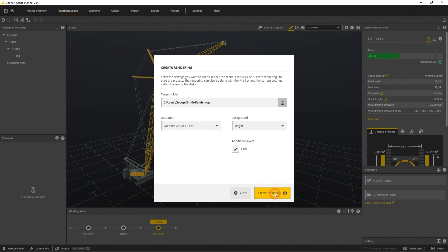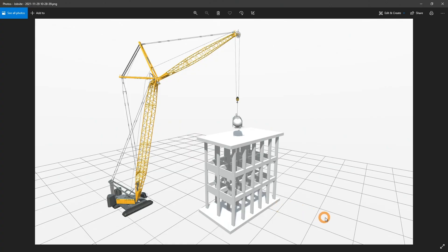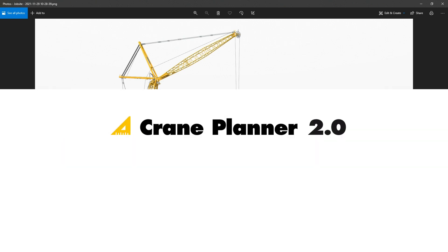By clicking on create rendering the application generates the required picture and opens it afterwards. Both the snapshots and the pictures can be used for your report.